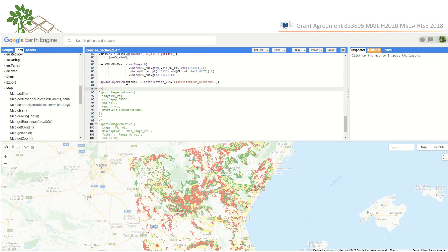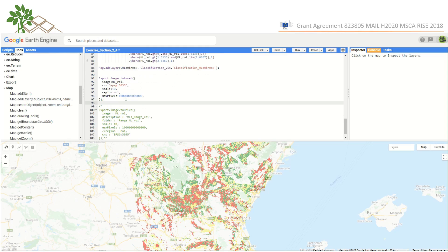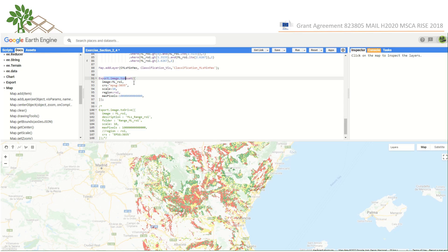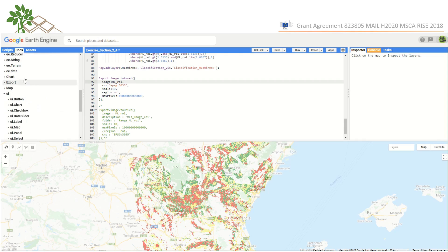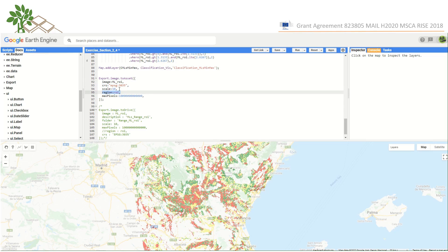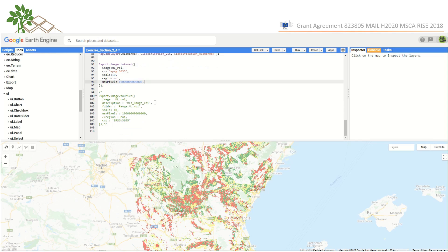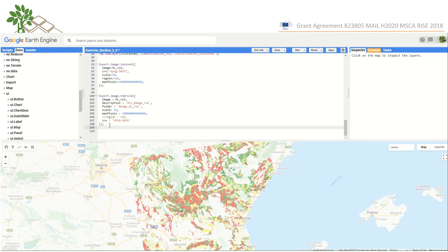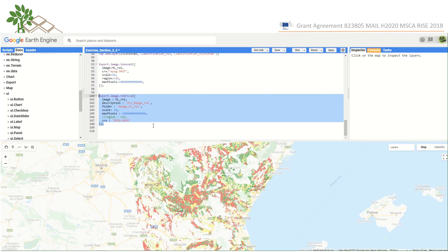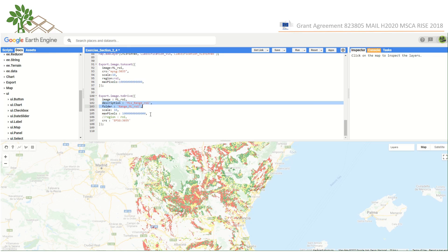We have performed the classification since we need these categories for later tasks. But we believe that the most important result is to know the marginality values of each pixel and to define the action to be taken on the marginal lands according to those values. To export this map, we have several tools. One option is to export the result as an asset using the Export.image.toAsset function. The arguments include the input image with the marginality values, the projection system, the spatial resolution, the region of interest, and the maximum number of pixels. Another option is to export the result to Google Drive, with similar arguments plus the folder where we want to save the result.